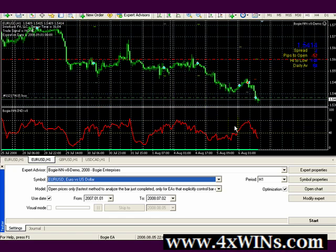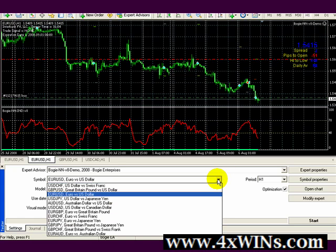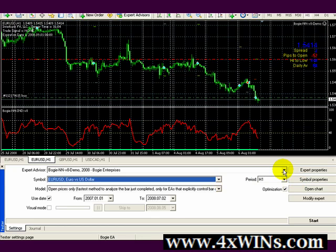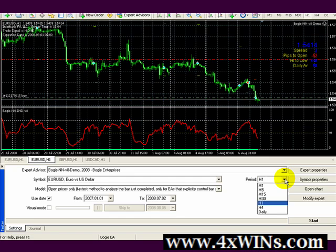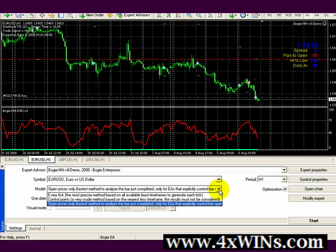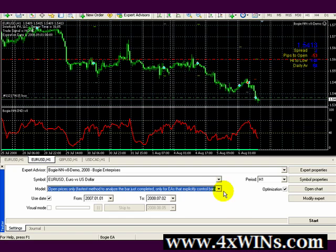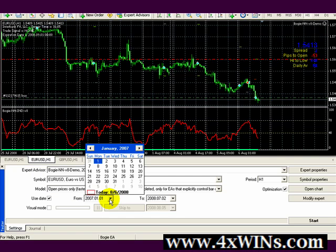We're using the Euro/USD currency pair at this time, so we need to select that in the menu. We're using the Bogey demo in a demo account. We're going to set this at a one-hour timeframe because that's what our chart and expert advisor is set to run on. You can see the timeframe options: one minute, five minute, fifteen, thirty — we set it to one hour. You want to check the optimization, and the first time we run this we're going to use opening prices only for the fastest analysis of each price bar.